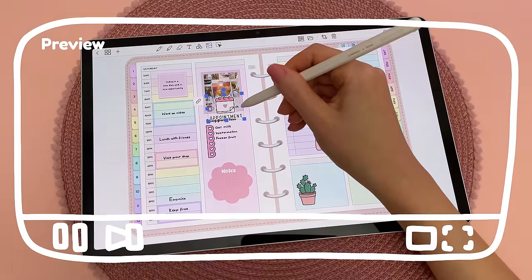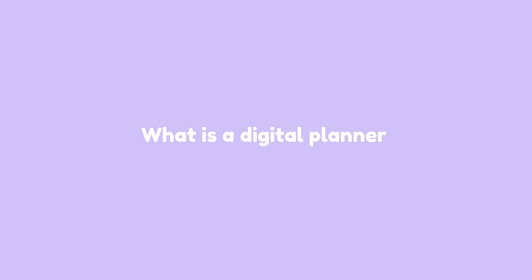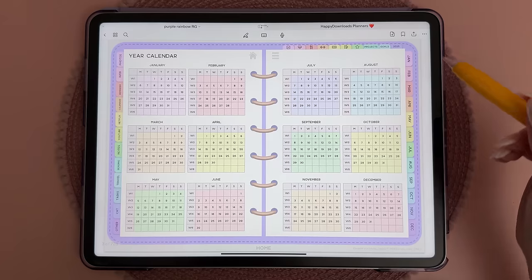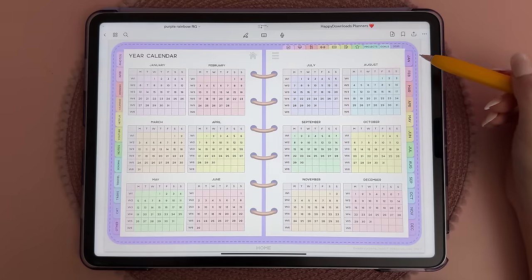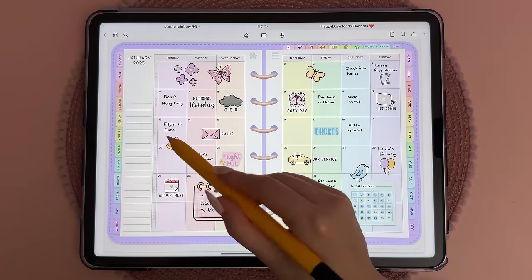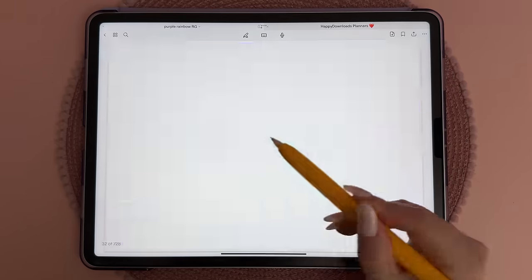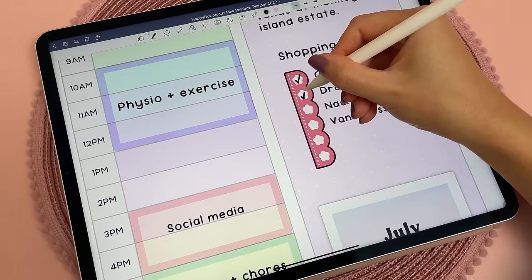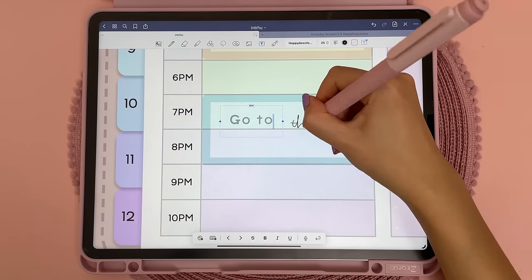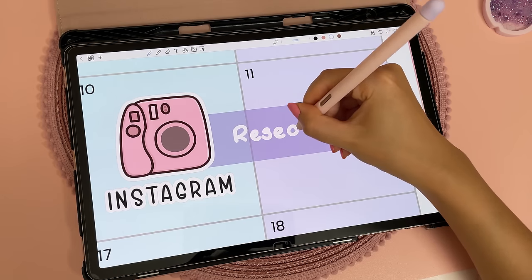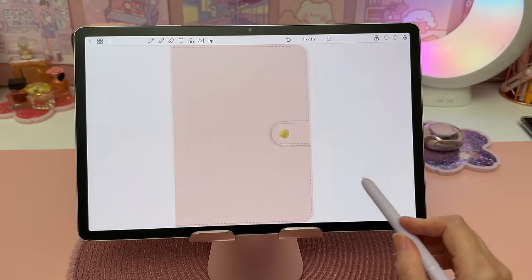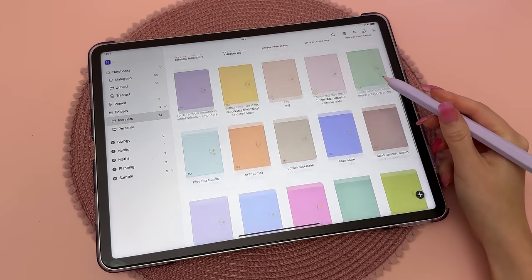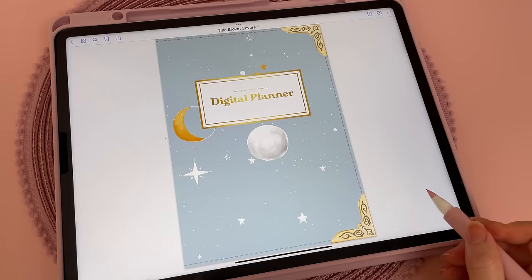A digital planner is a PDF file with hyperlinked buttons and tabs that allow you to quickly jump between pages. You can write on it using a stylus pen like the Apple Pencil or the Samsung S Pen inside of a PDF annotation app. Later in the video I'll talk about how to choose a planner and what things to look out for.